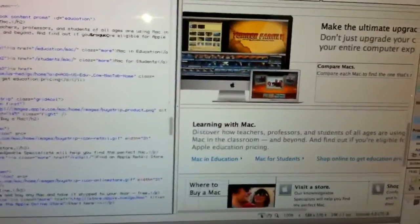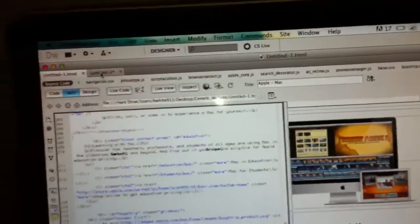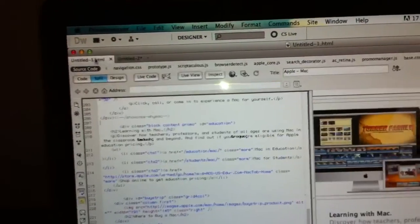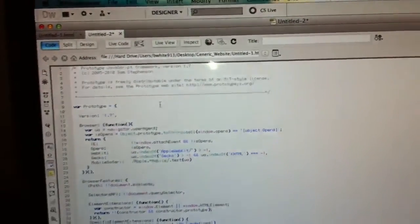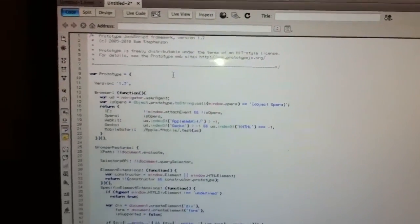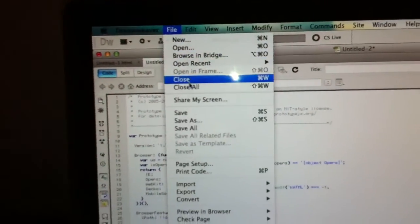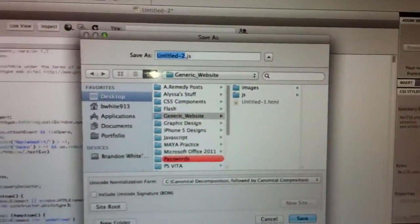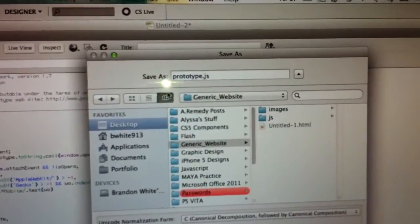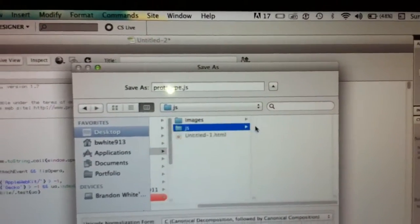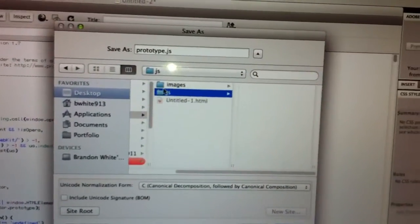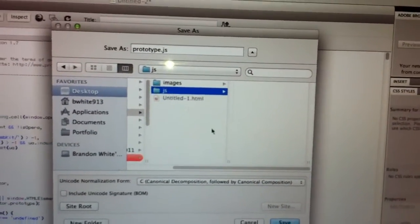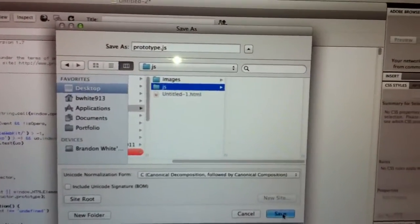So I'm going to highlight 'prototype', Command-C to copy, go back to Dreamweaver, go back to my JavaScript file. Don't forget the tabs at the top show you what file you're on. Go to File, Save As, and paste what I just copied — prototype.js. Save it into the javascript folder. You label your javascript files .js — that's important. Click Save.